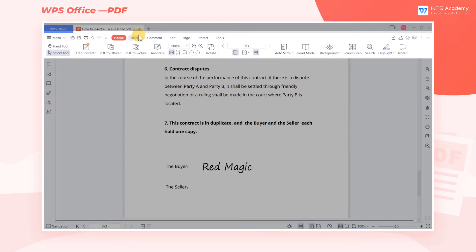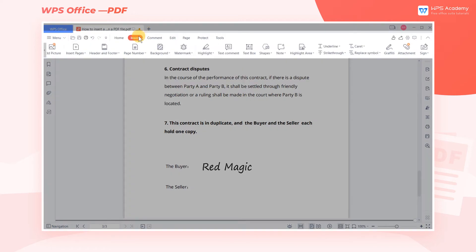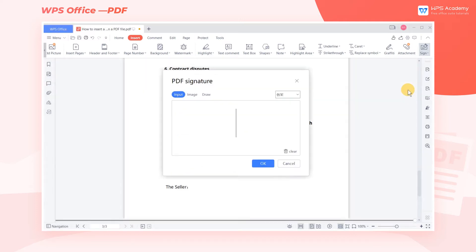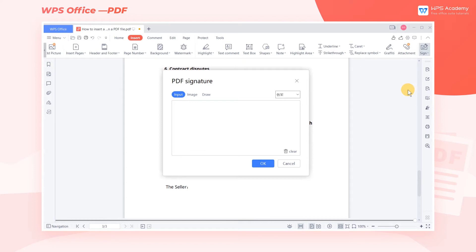Click the Insert tab, then click the Sign drop-down menu. Click Create Signature — its shortcut key is Alt-U. Now the Signature dialog box will pop up.